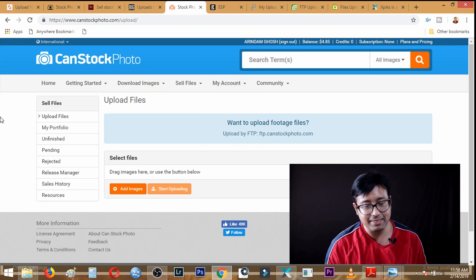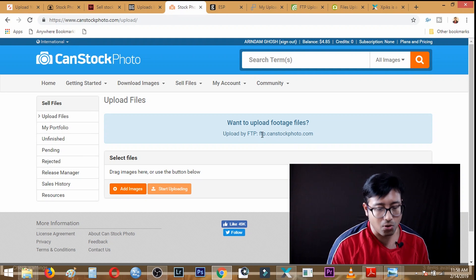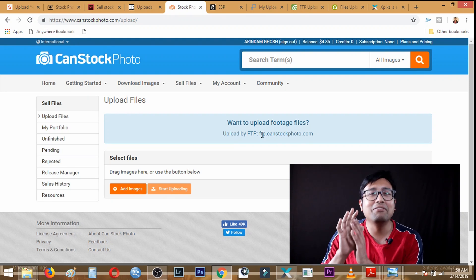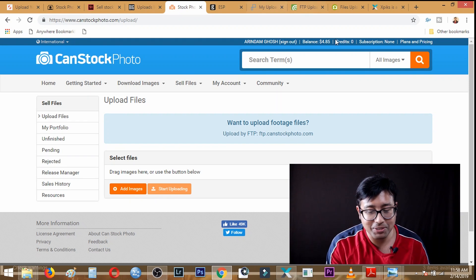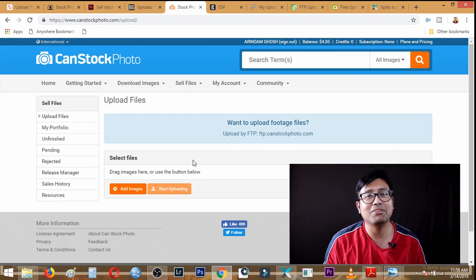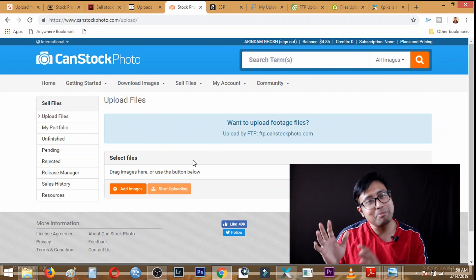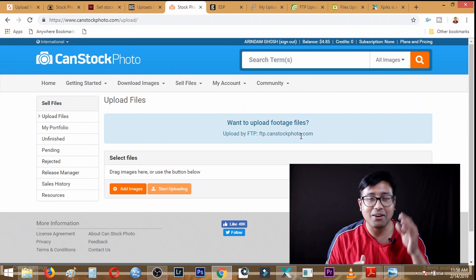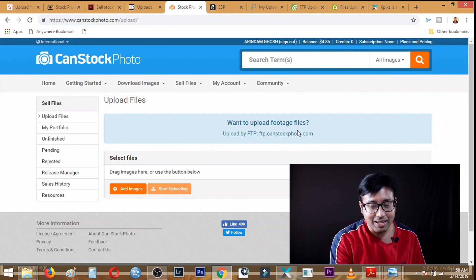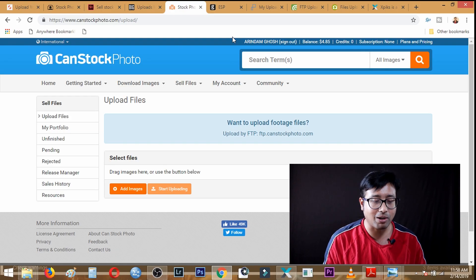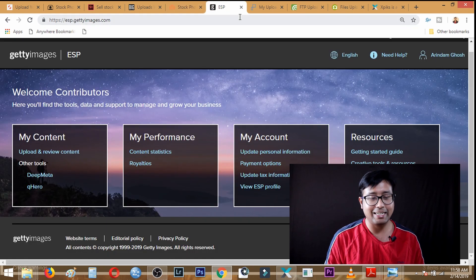Next in line is CanStockPhoto. I haven't made a video about it yet, but I already have a sale of $4.85 on there — I will make a video about CanStockPhoto soon. The FTP address is ftp.canstockphoto.com and the login ID and password are the same as your CanStockPhoto login. One thing I must mention: I don't use FTP to upload to iStock — the Getty Images interface uses a software called DeepMeta instead.